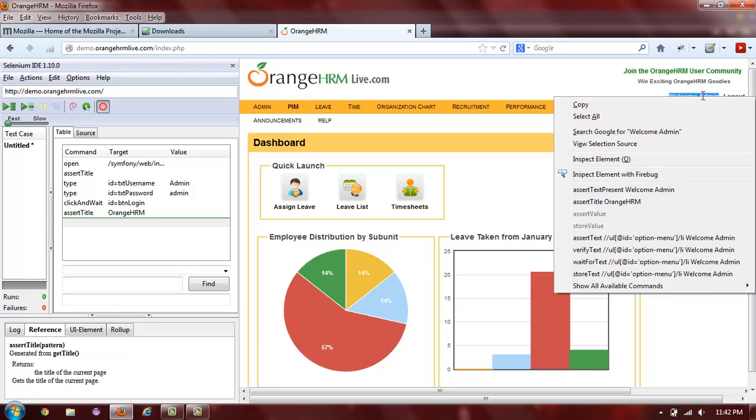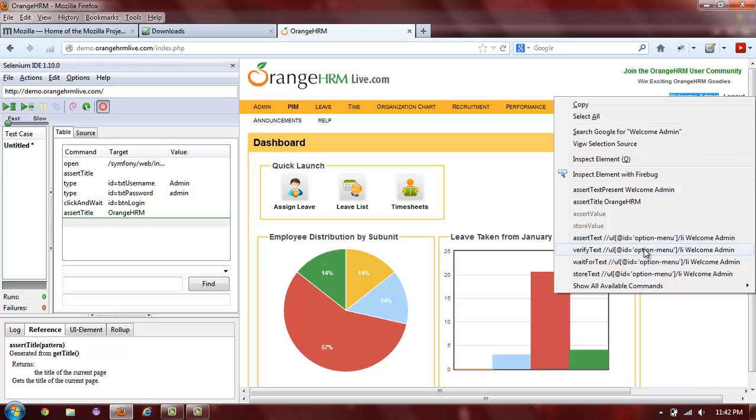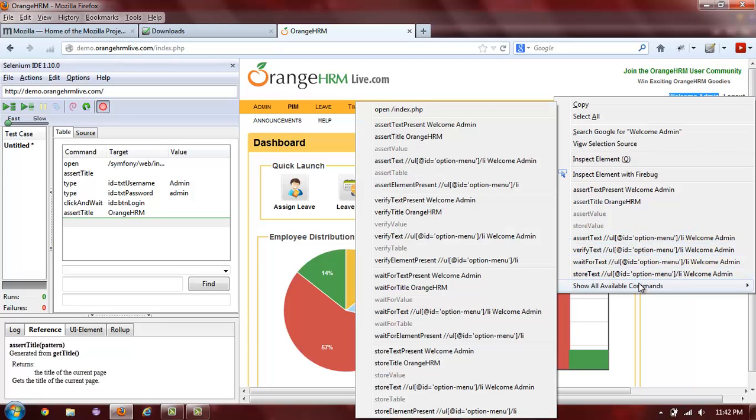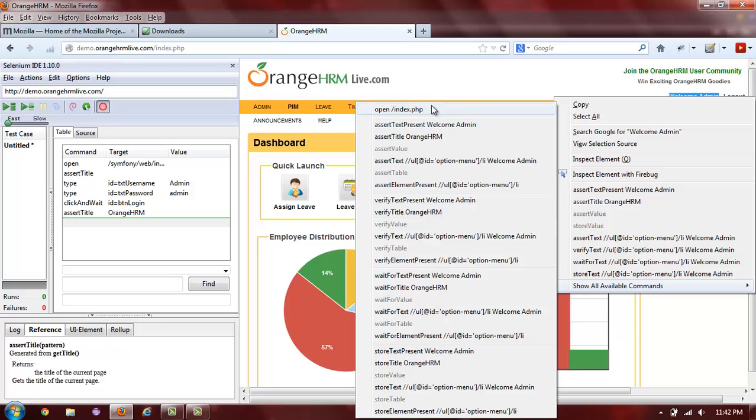and select Assert Text. If Assert Text is not available through your context menu, you can look for it in the additional set of commands by going to the bottom of the context menu and selecting Show all available commands. And then you will see a much larger list of commands.